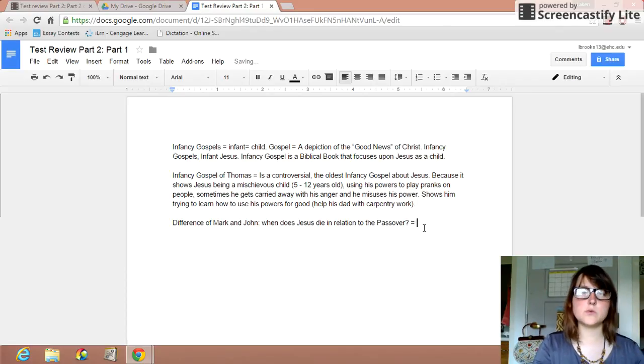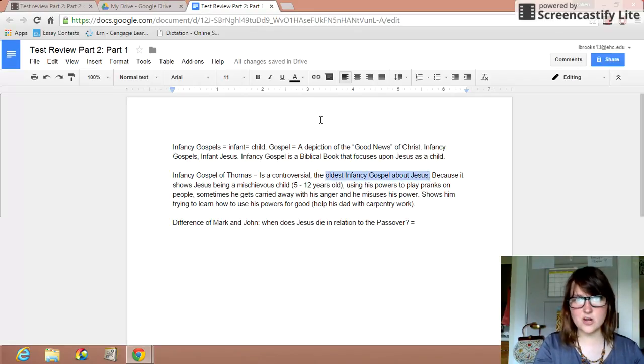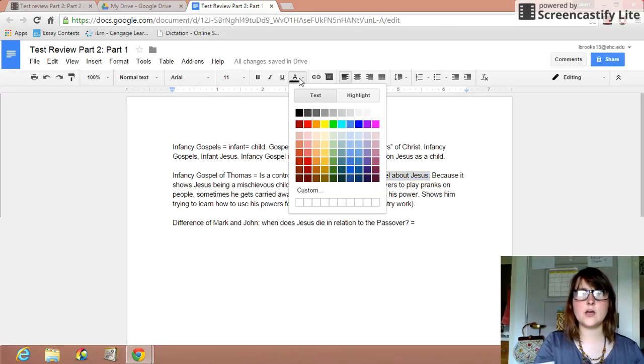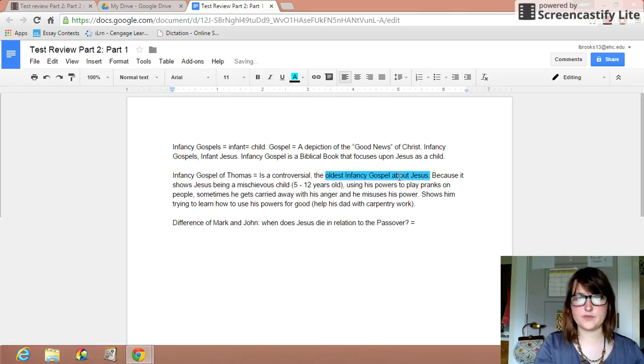And again, that's one of the oldest infancy gospels about Jesus. And it's a very controversial one.